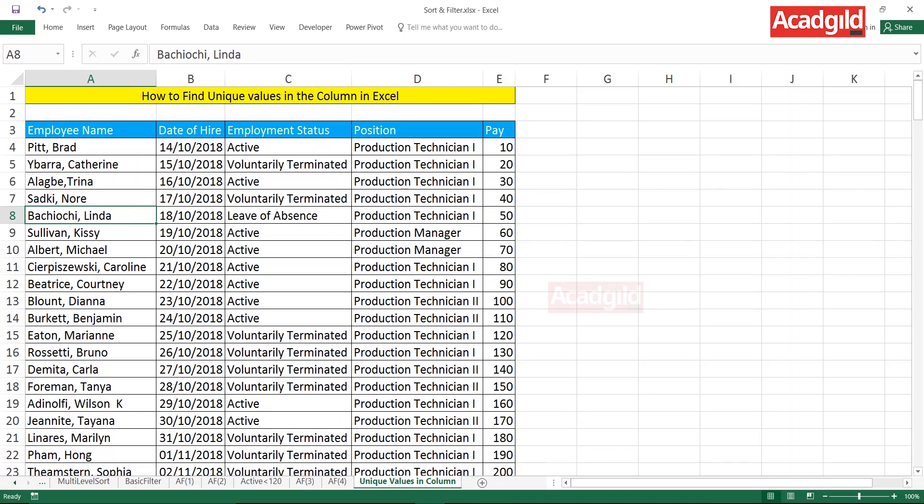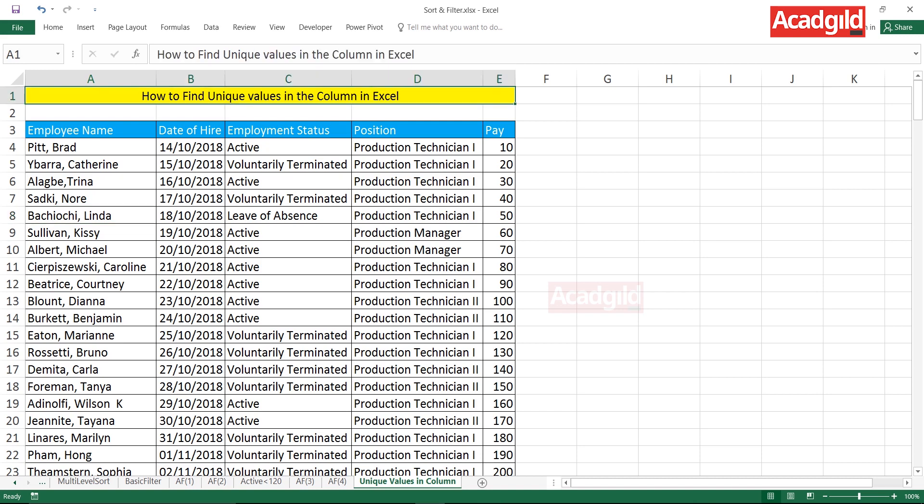Hello everyone and welcome to ACAD Guild. In this video, we'll see some interesting topic in the advanced filters. What is the topic here? How to find out unique values in a column in Excel — a very interesting topic.